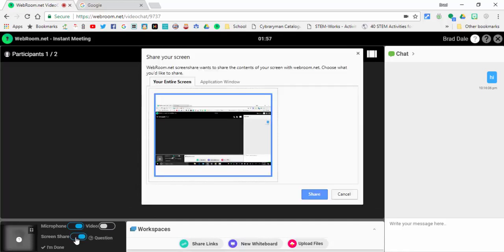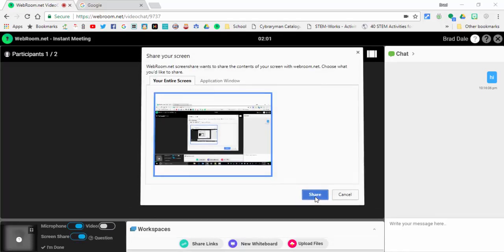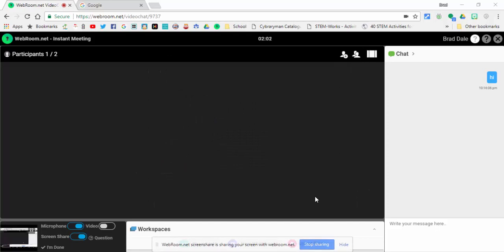If you select screen share, it may ask you to add a quick extension. Takes just a couple seconds. You can select share and now you are sharing your screen with others. So webroom.net, very easy to use and very user-friendly. If you have any questions let me know. Thanks for watching, take care, bye.